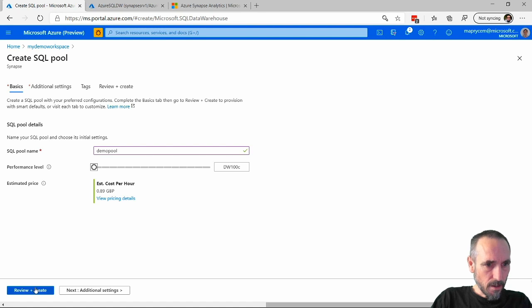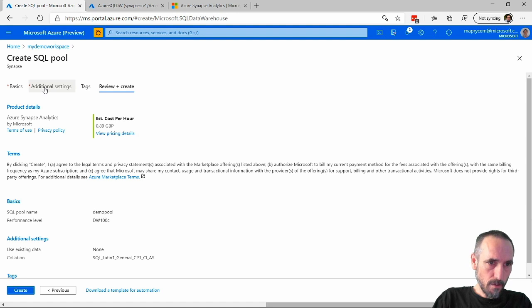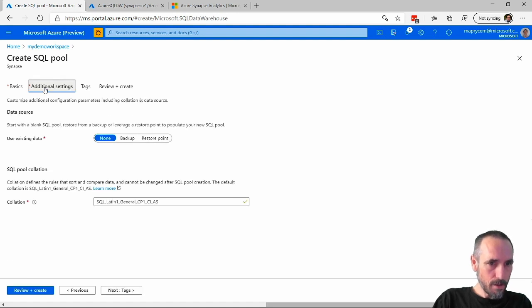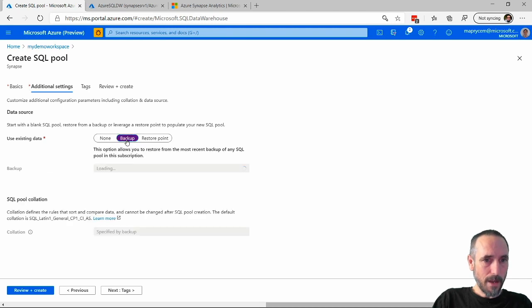If I click review and create, it jumps right to the end. What I need to do is actually just jump back a step and go to additional settings.